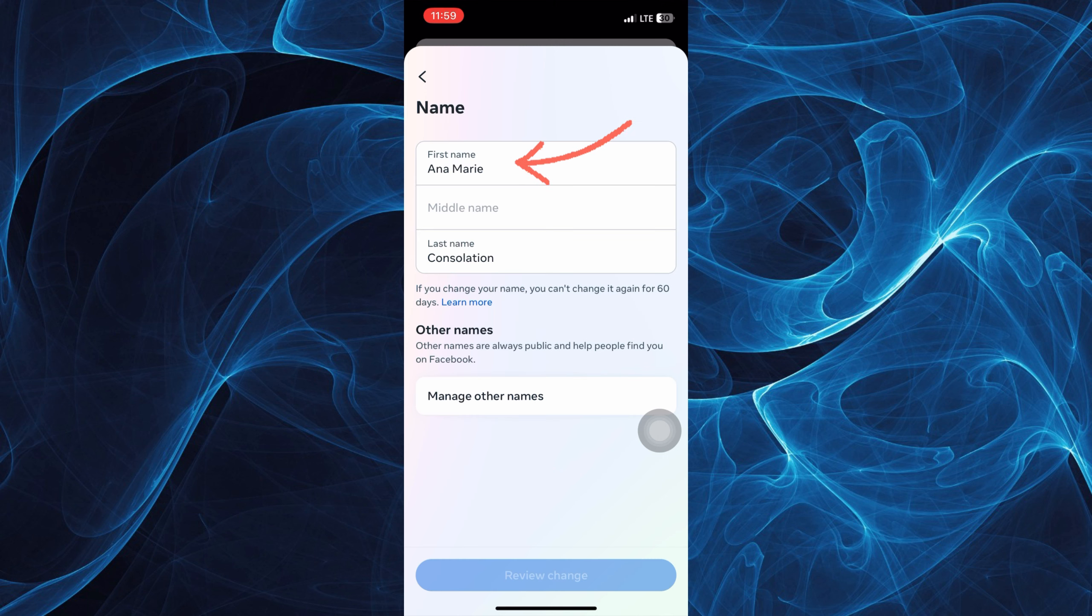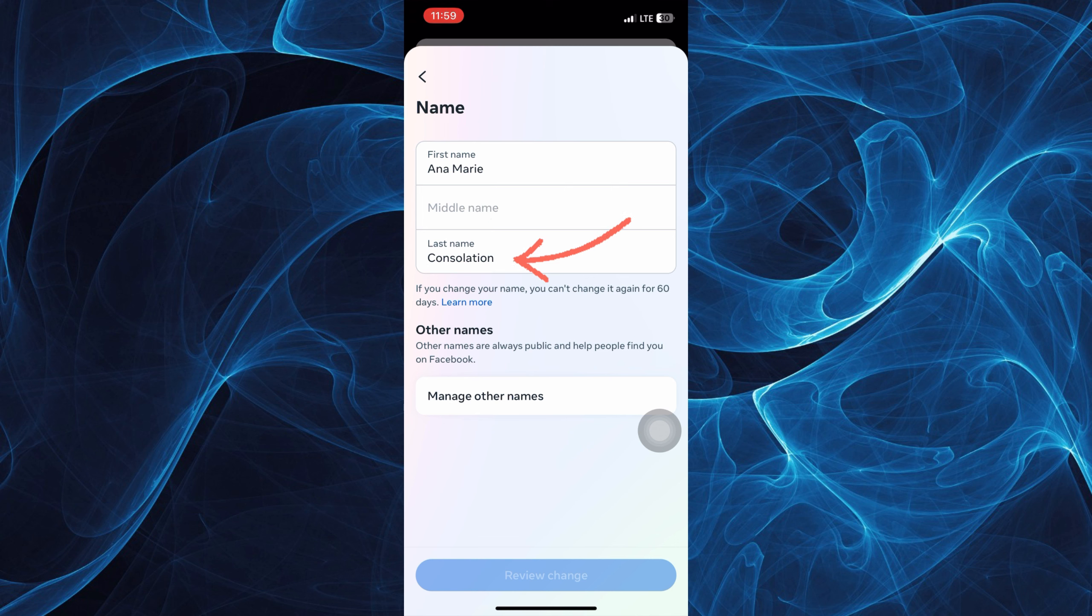And as you can see, you will be able to edit here your first name, middle name, and last name.